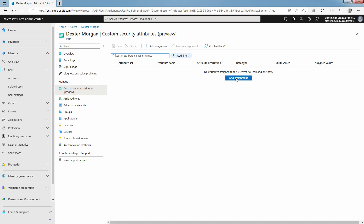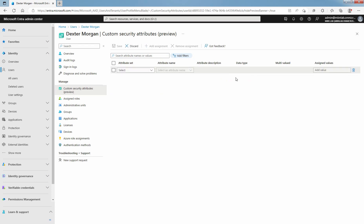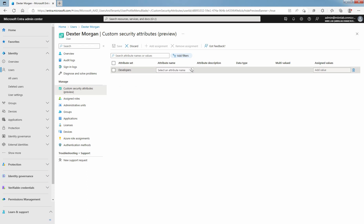Select Add Assignment. In Attribute Set, select an Attribute Set from the list. In the last lab guide, I created an Attribute Set with the name Developers. Select the Developers Attribute Set. In Attribute Name, select a Custom Security Attribute from the list. I have only one attribute name which is Developer Type, so select the Developer Type Attribute Name.